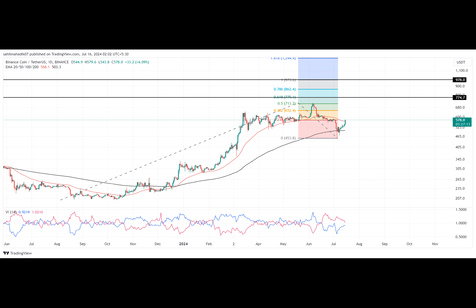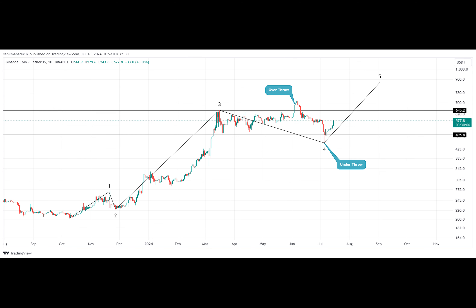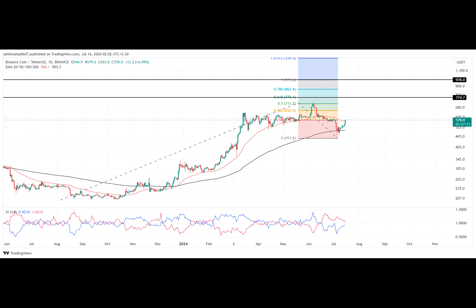According to the theory, the false breakdown at the $500 horizontal level effectively trapped short sellers and offered potential buyers an opportunity to purchase at lower prices. Thus, the Binance coin price analysis shows an immediate reversal to $577, registering a growth of 23%.